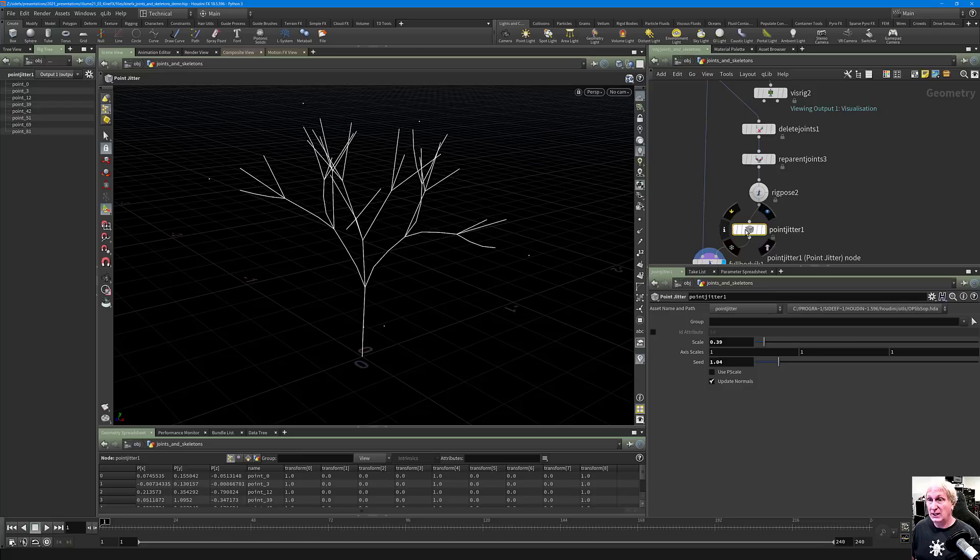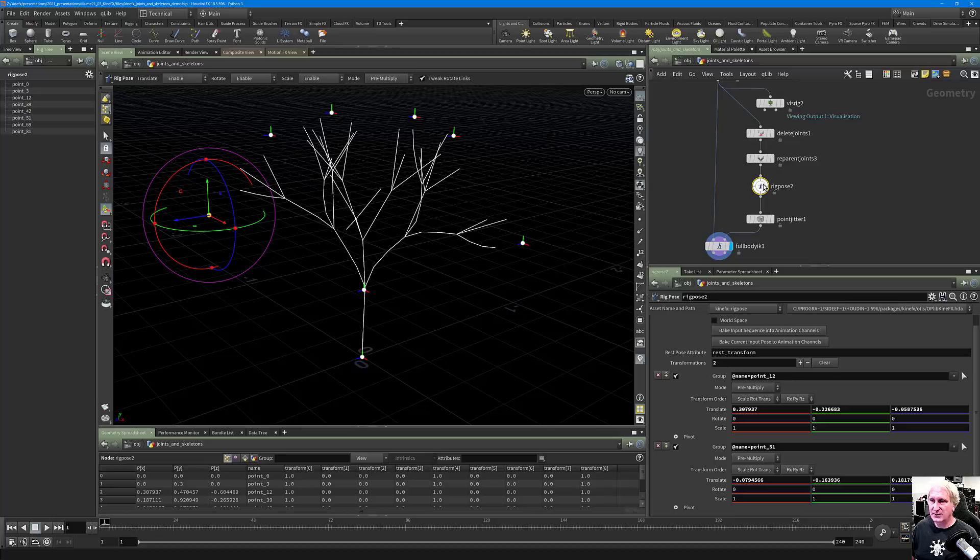This introduces the concept of layers and ephemeral rigging — the whole concept of working with transitory rigs in a system.